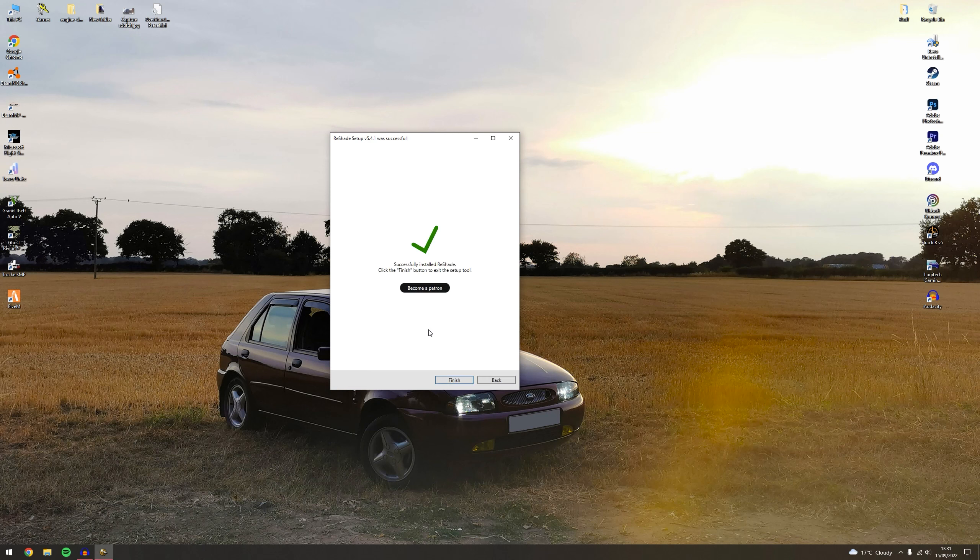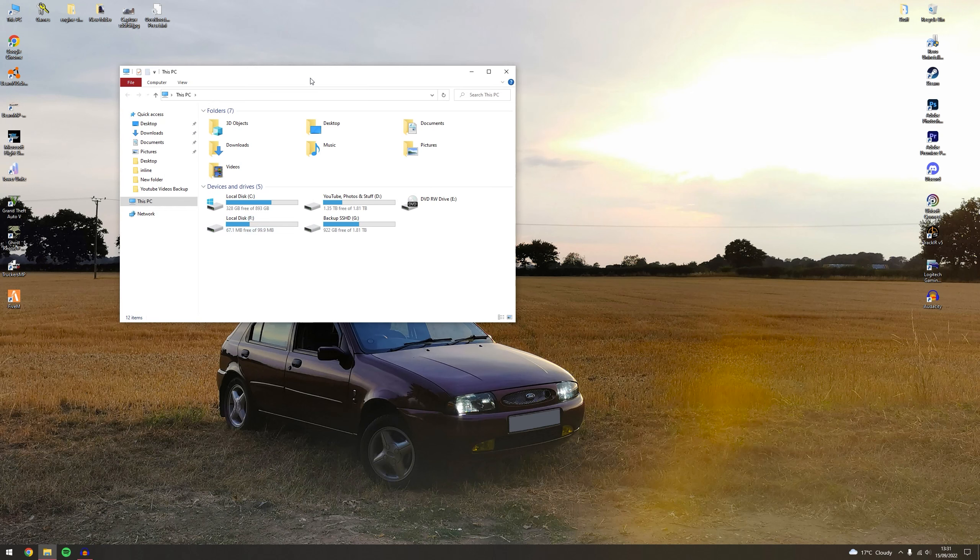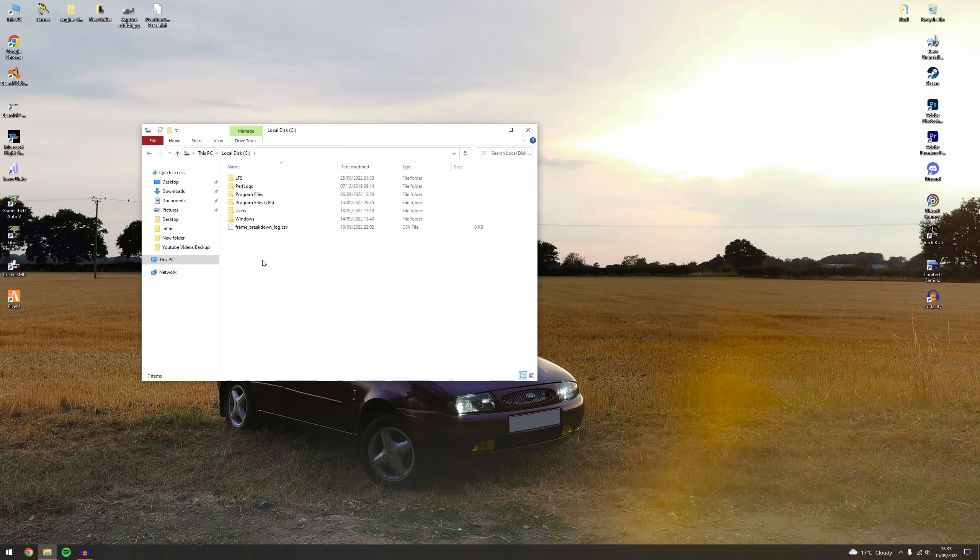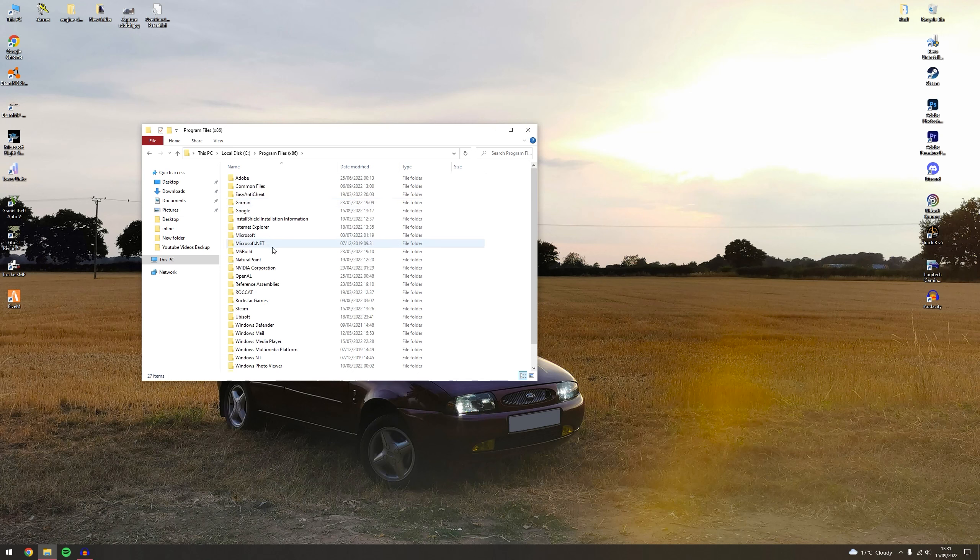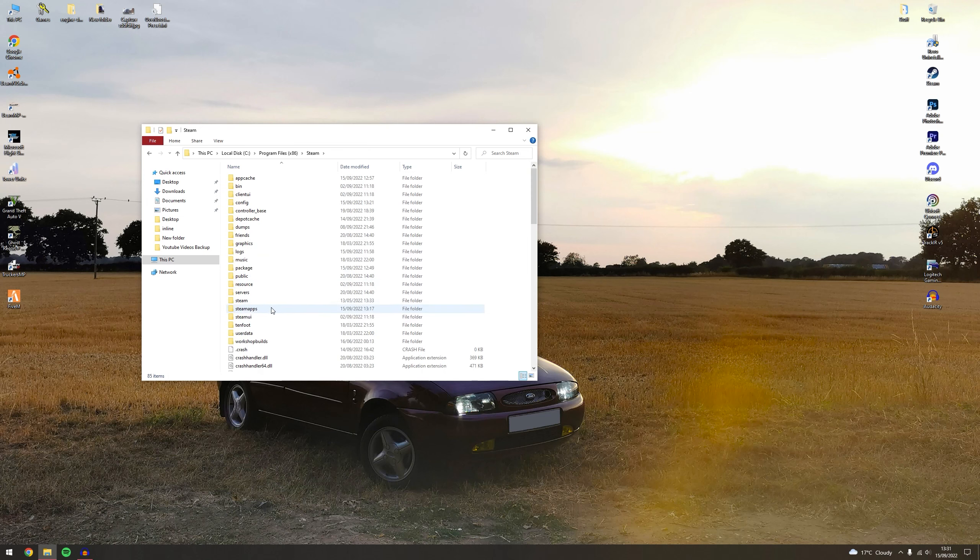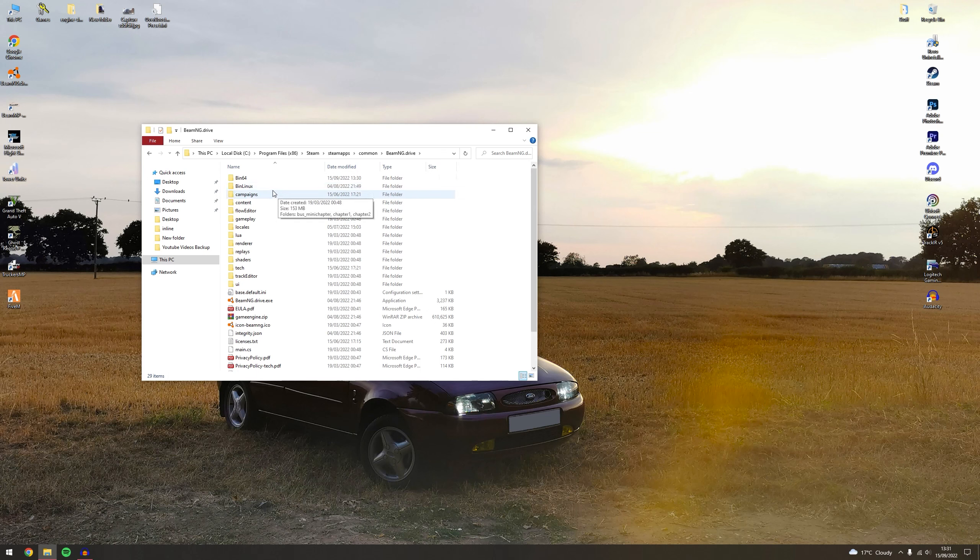Once you have done, you have successfully installed your ReShade. So now once you've done that, you just want to go to your BeamNG Drive directory folder, so that will be in the C programs or wherever you've installed on your backup hard drive or anything. Programs for me, it's Steam, Steam Apps, Common and BeamNG Drive. When you get into BeamNG Drive, you want to go to Bin64.